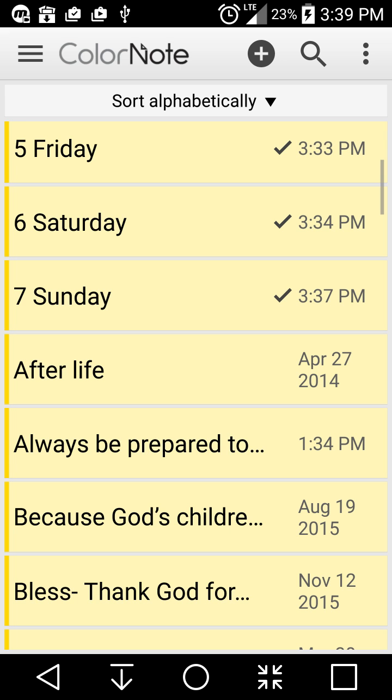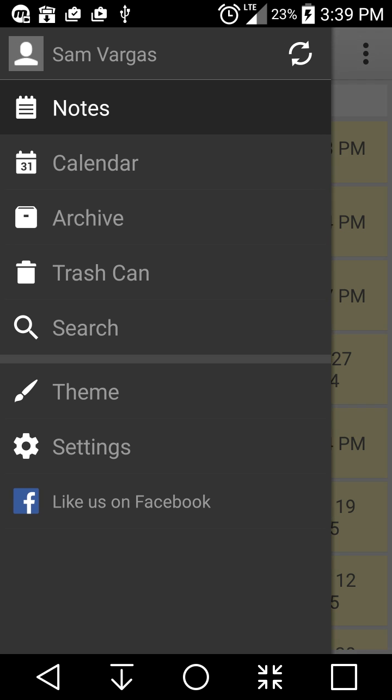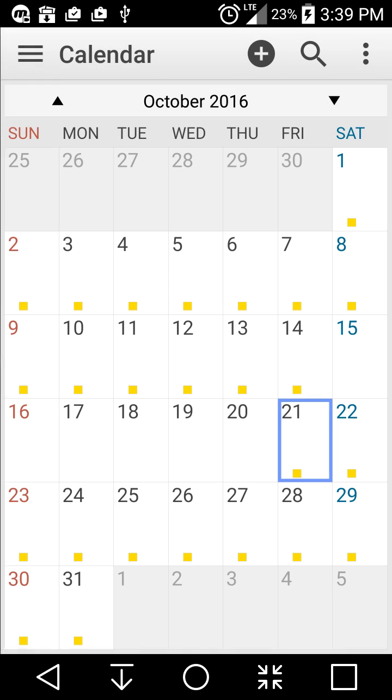Another cool feature about this is that you can sync your notes as well. You can use your Google account and that'll save those notes. It also has a calendar feature, or you can even archive and save it to your phone.